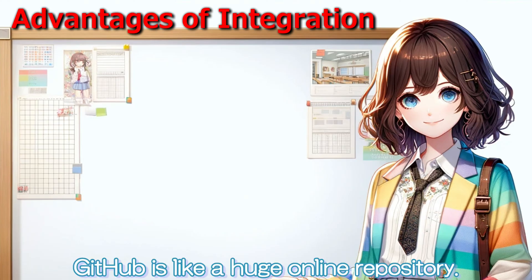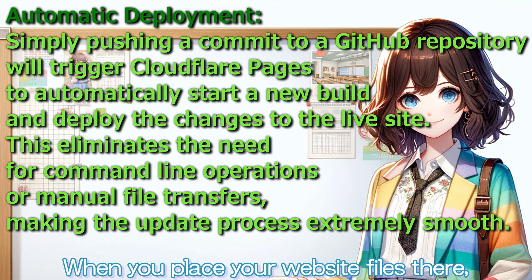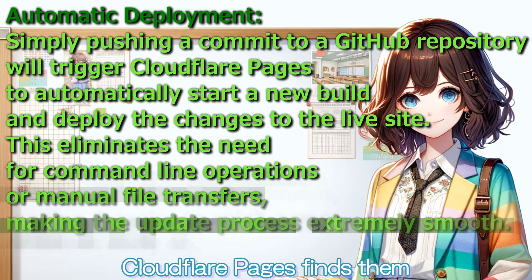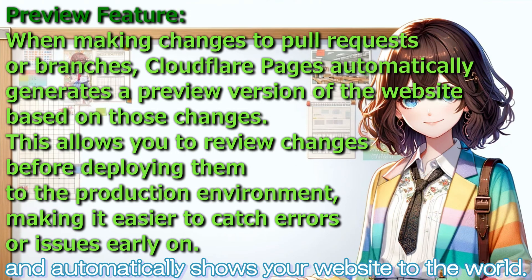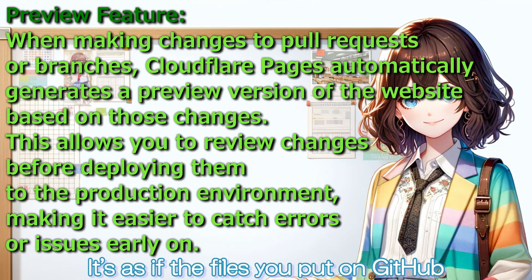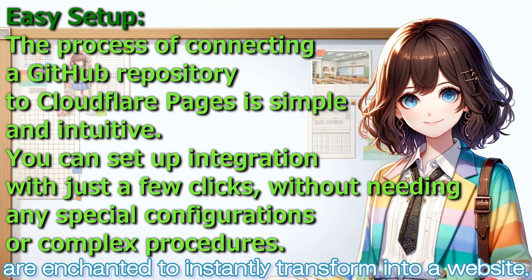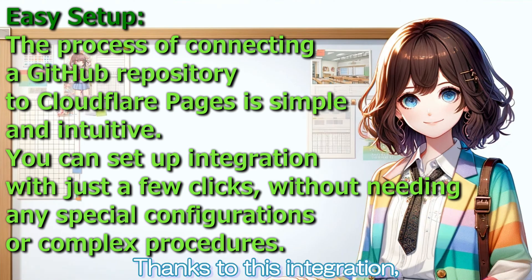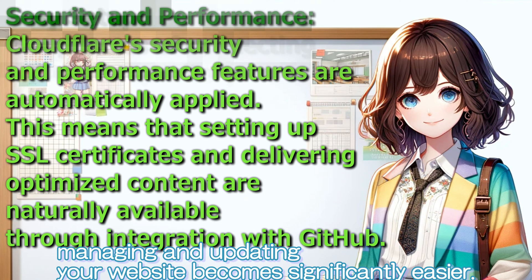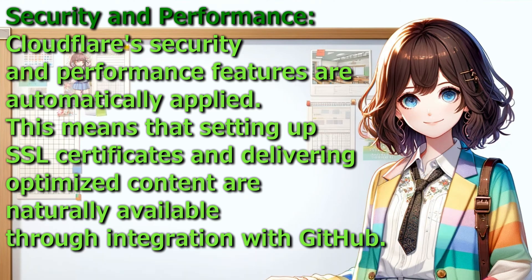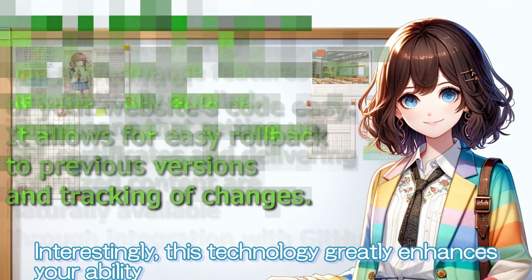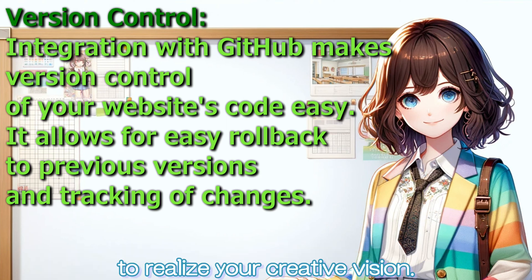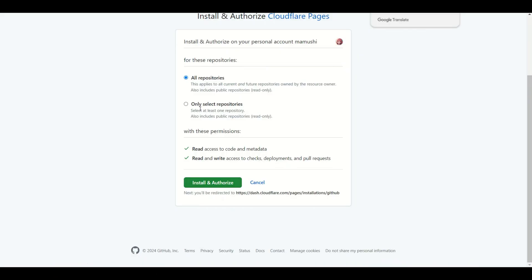GitHub is like a huge online repository. When you place your website files there, Cloudflare Pages finds them and automatically shows your website to the world. It's as if the files you put on GitHub are enchanted to instantly transform into a website. Thanks to this integration, managing and updating your website becomes significantly easier. Interestingly, this technology greatly enhances your ability to realize your creative vision. Now, let's proceed with the practical part.